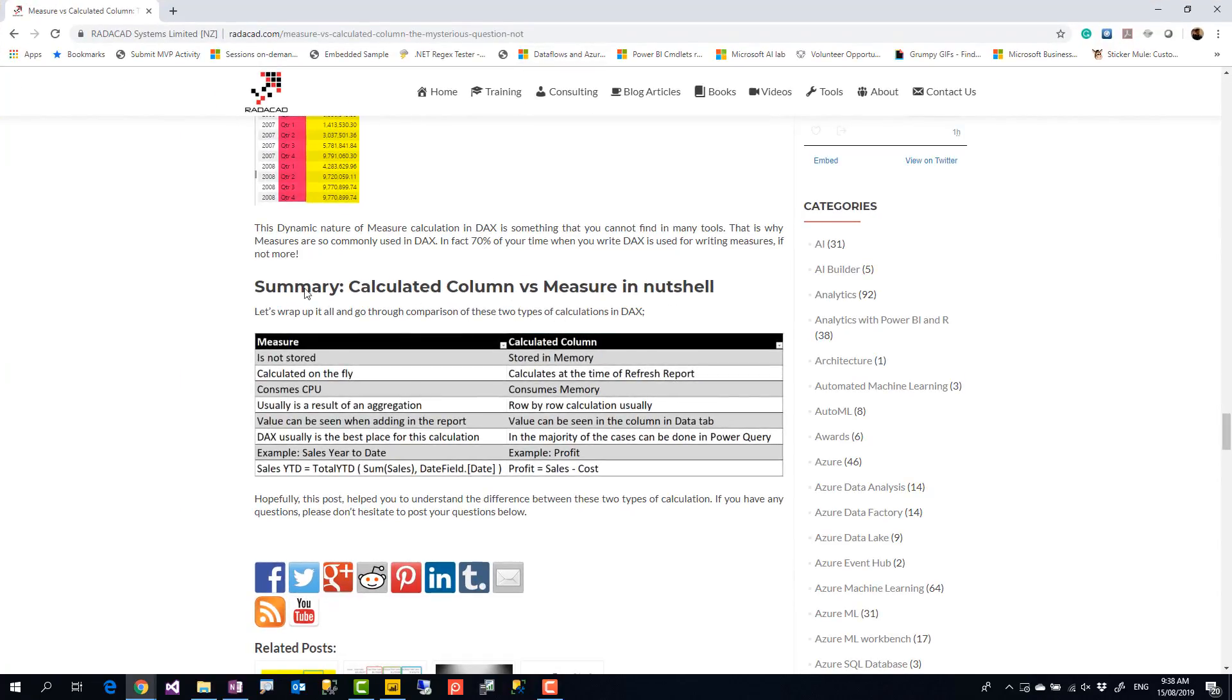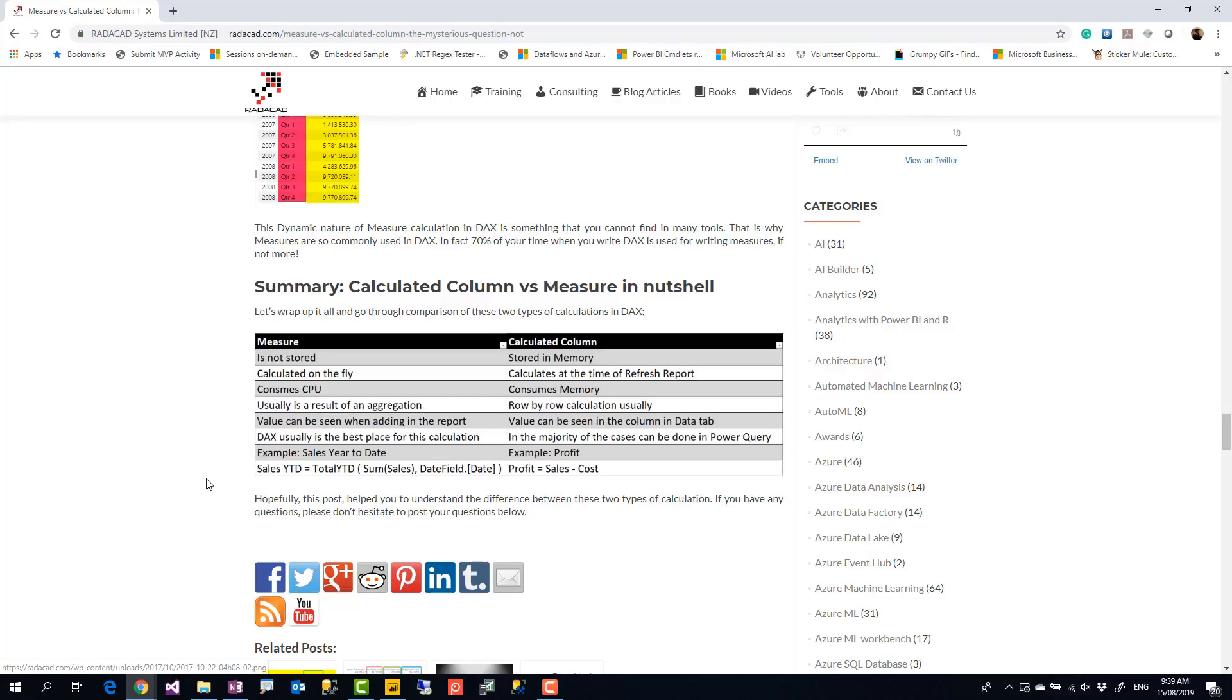It's also in my blog article on our website as well. Measure is not stored in memory. Calculated column is stored in memory. Calculated column is pre-calculated. Measure is not. Calculated column consumes memory. Measure consumes CPU. Calculated column usually used on a row-by-row calculation basis, calculating margin and things like that. Measure is mainly for aggregations, returning one single value. You will see the result of a measure when you put it in a report. For calculated column, you will see that in the column in the data tab as well. And for most of the time when you are using a calculated column, you can do that in Power Query, but for measures probably not.